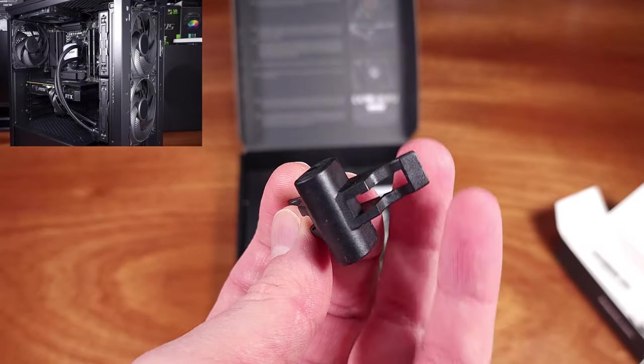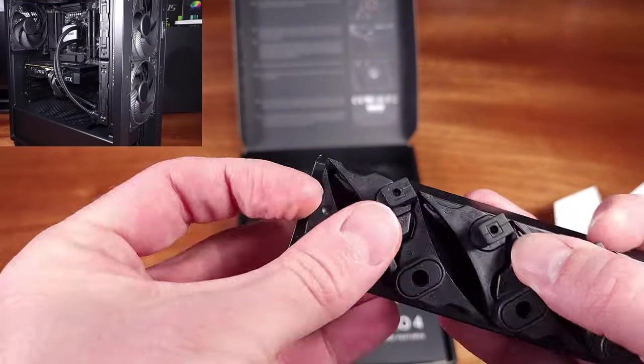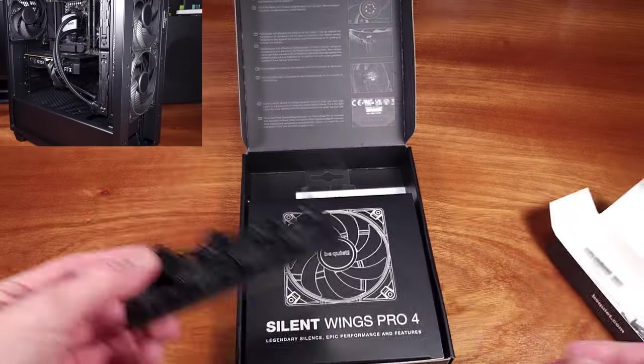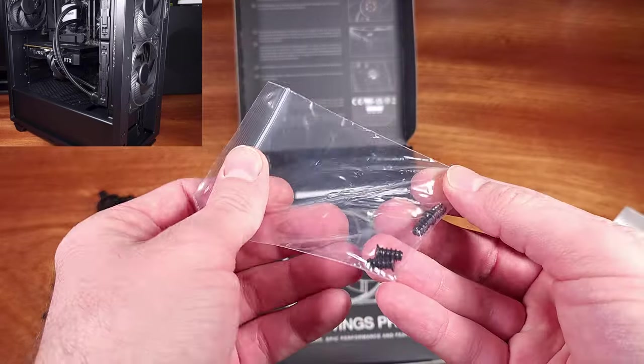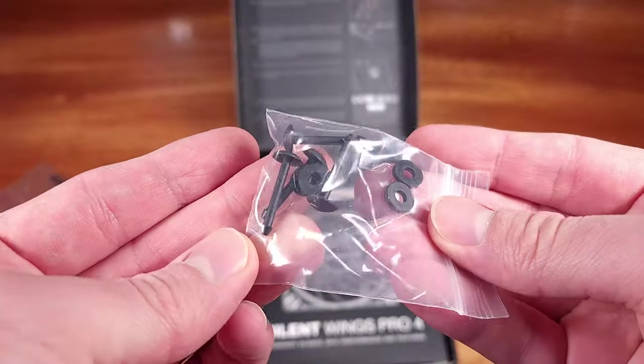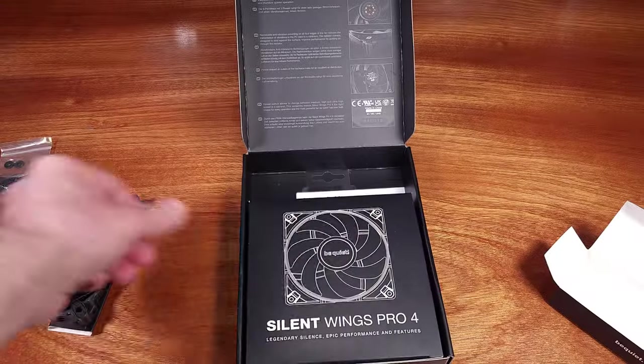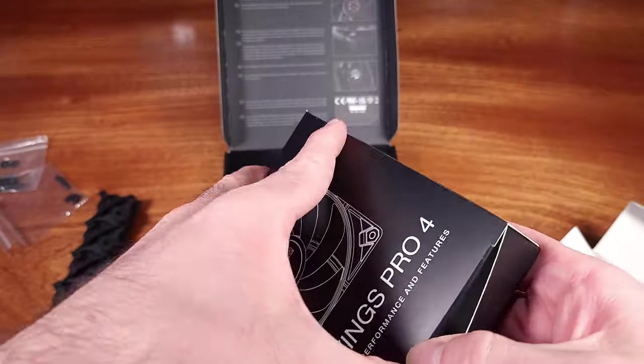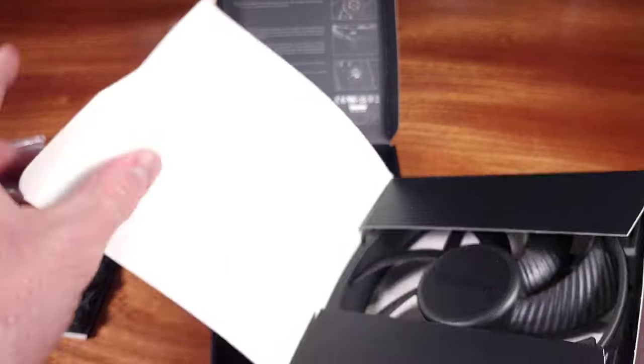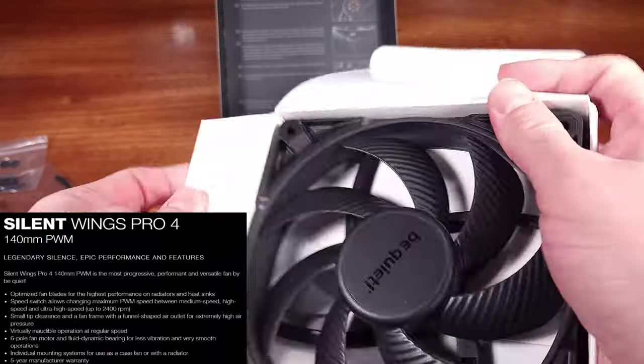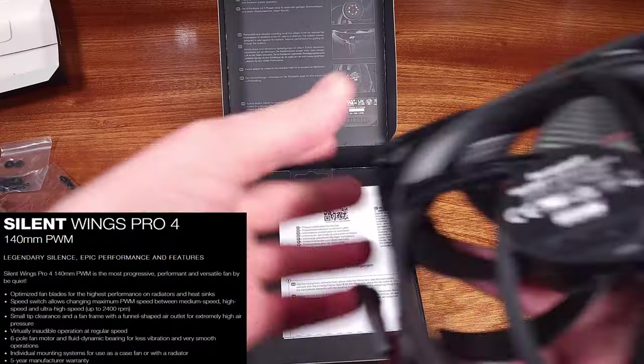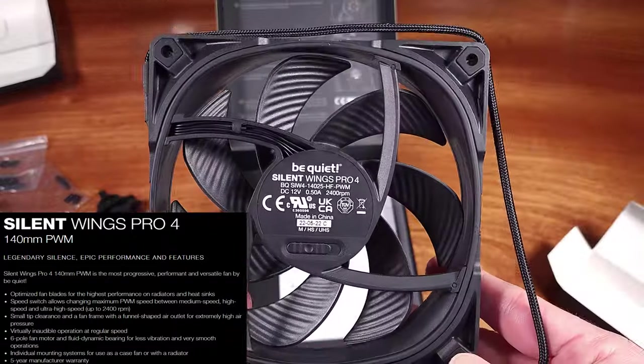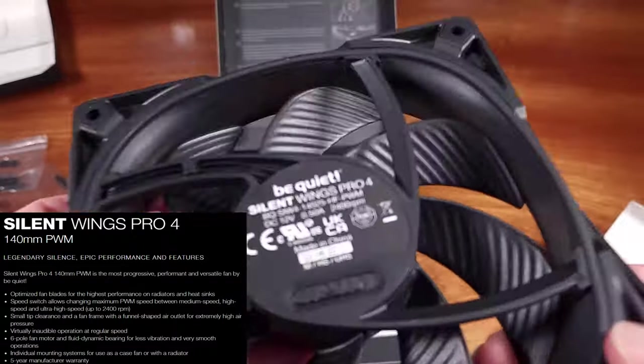These are the 140mm fan version, they have an operating speed range from 400 RPM all the way up to a blistering 2400 RPM. These fans have a built-in switchable PWM compatible speed controller that allows for either a medium speed of about 1100 RPM max,